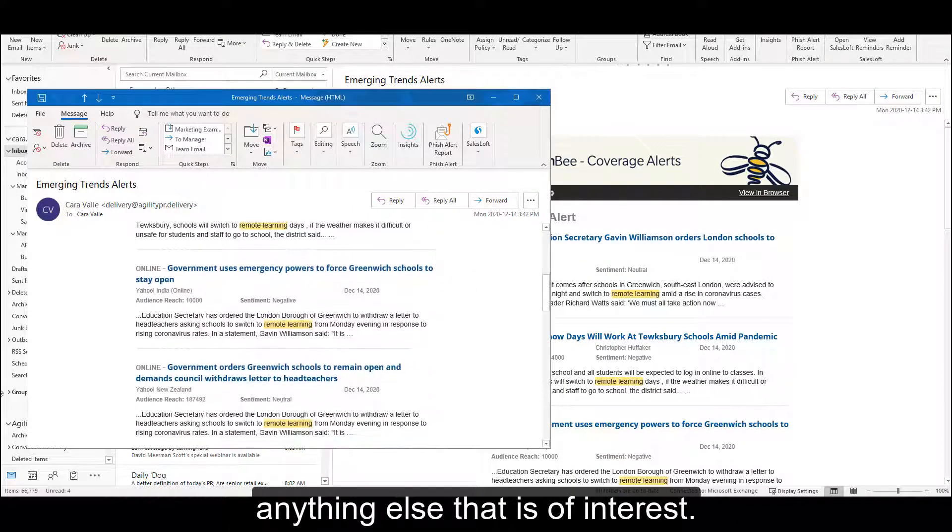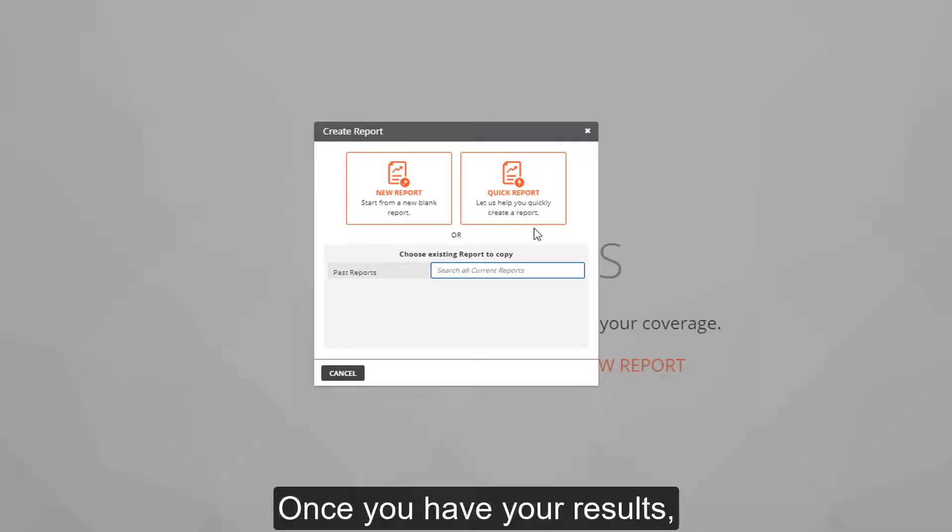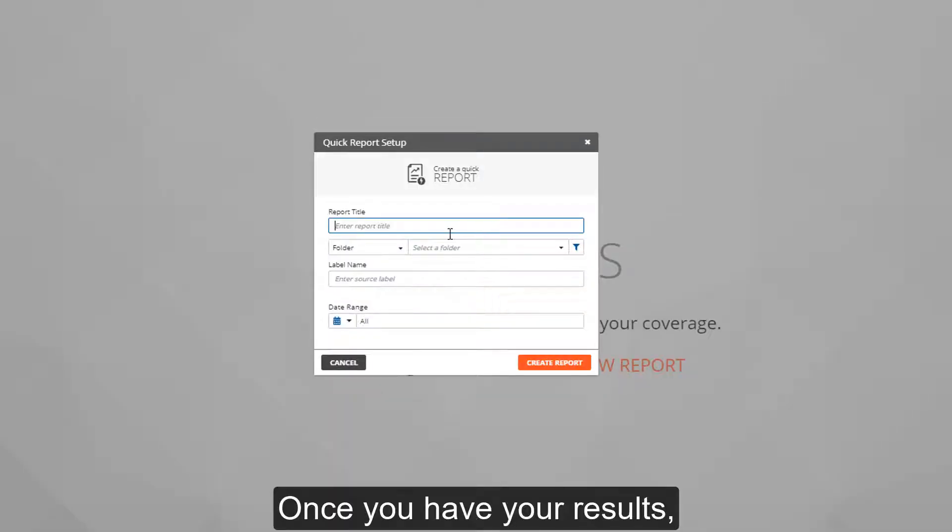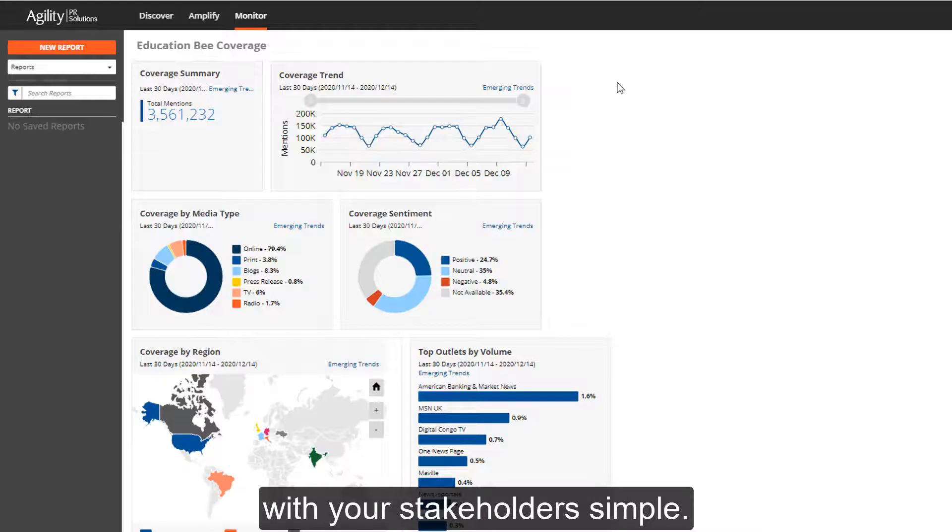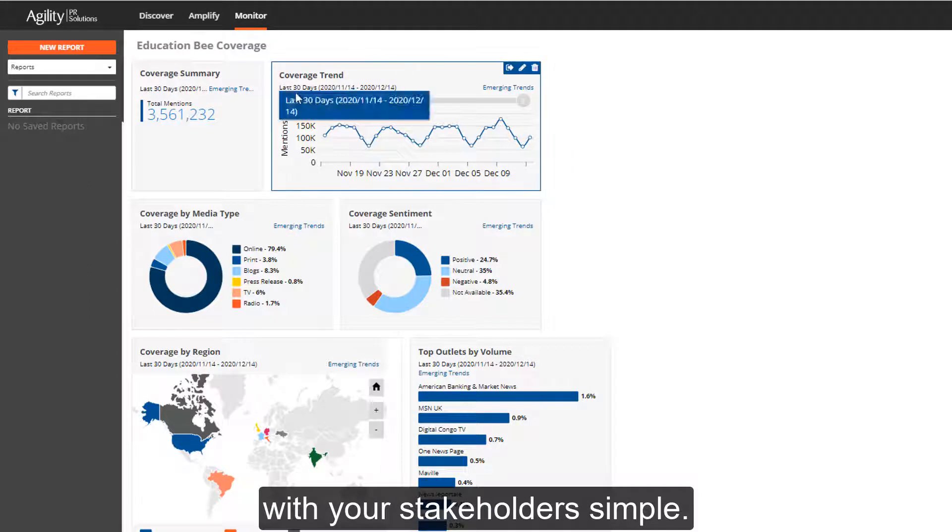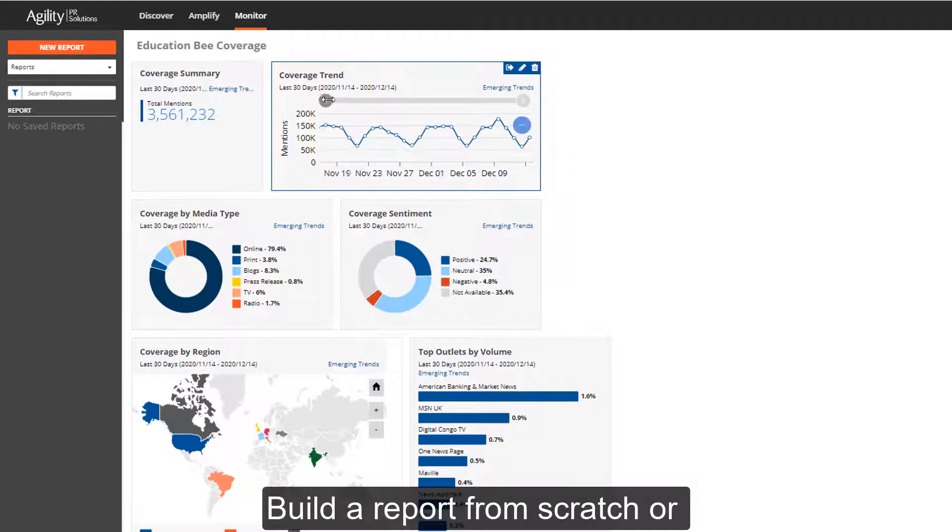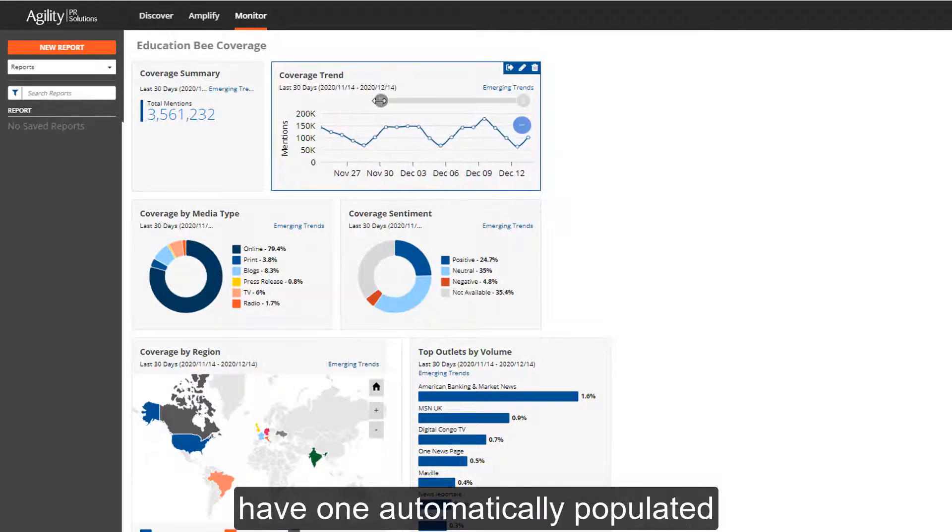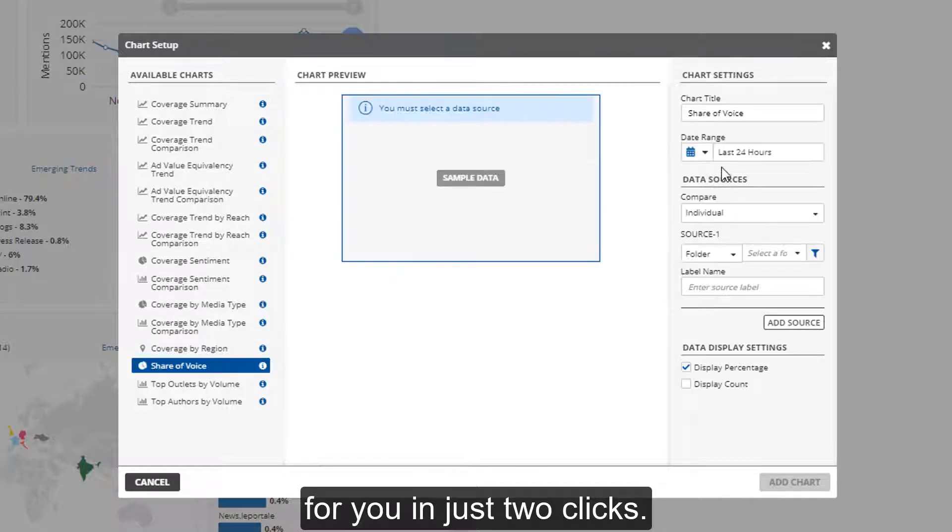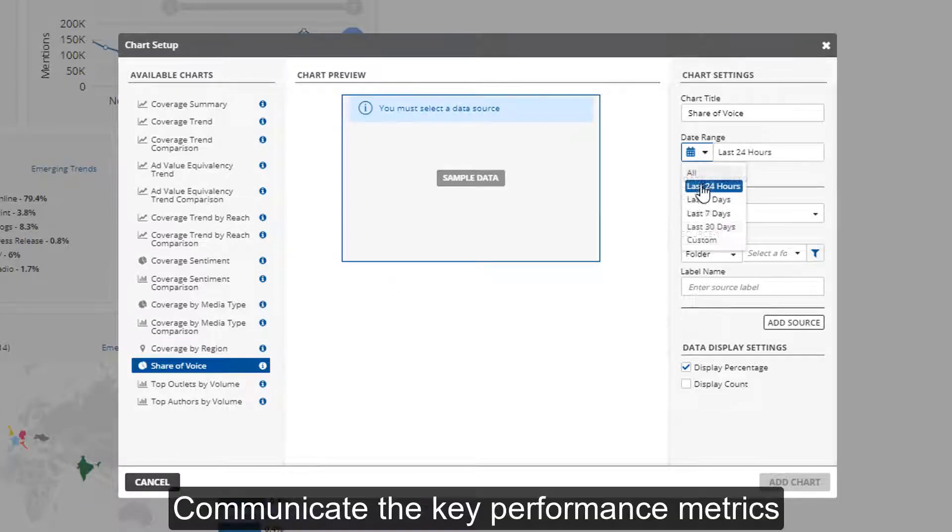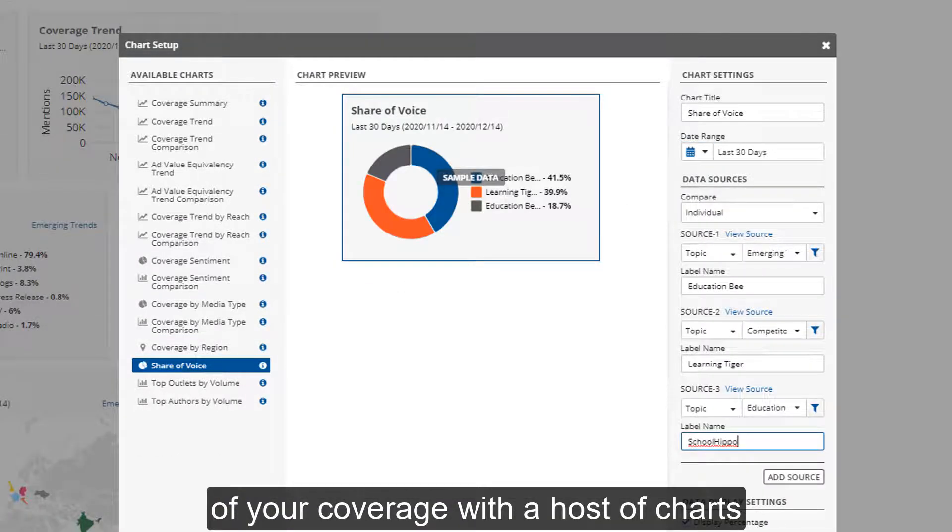Once you have your results, Agility makes sharing coverage reports with your stakeholders simple. Build a report from scratch or have one automatically populated for you in just two clicks. Communicate the key performance metrics of your coverage.